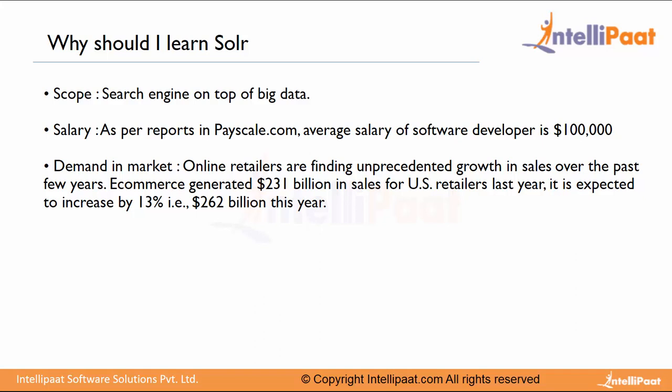Solr provides a very important role in performing these search operations. On the salary front, as per reports published in Payscale.com, the average salary of a software developer having Solr experience gets $100,000 US dollars. There is huge demand for analytical fields, e-commerce, job portals, and big data.